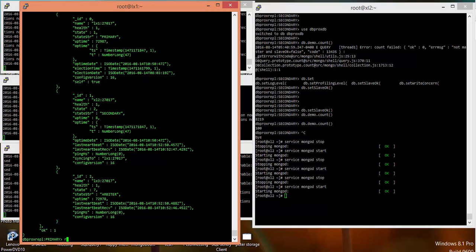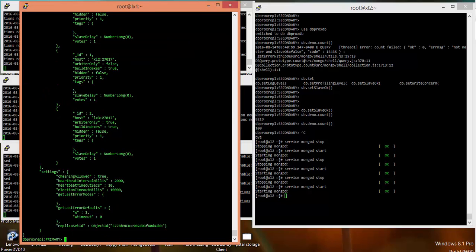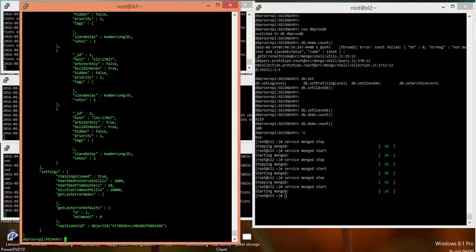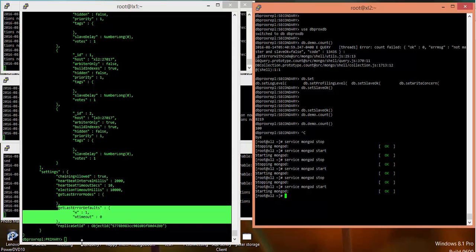Let me quickly show you my RS config. If you see my RS config, I have set the default write concerns right now. In my write concerns, what happens is if you're inserting, updating, upserting or deleting any record from the shell or from the client, it is not going to wait for any acknowledgement from your secondary - it will insert it, get acknowledgement from the primary and move on.